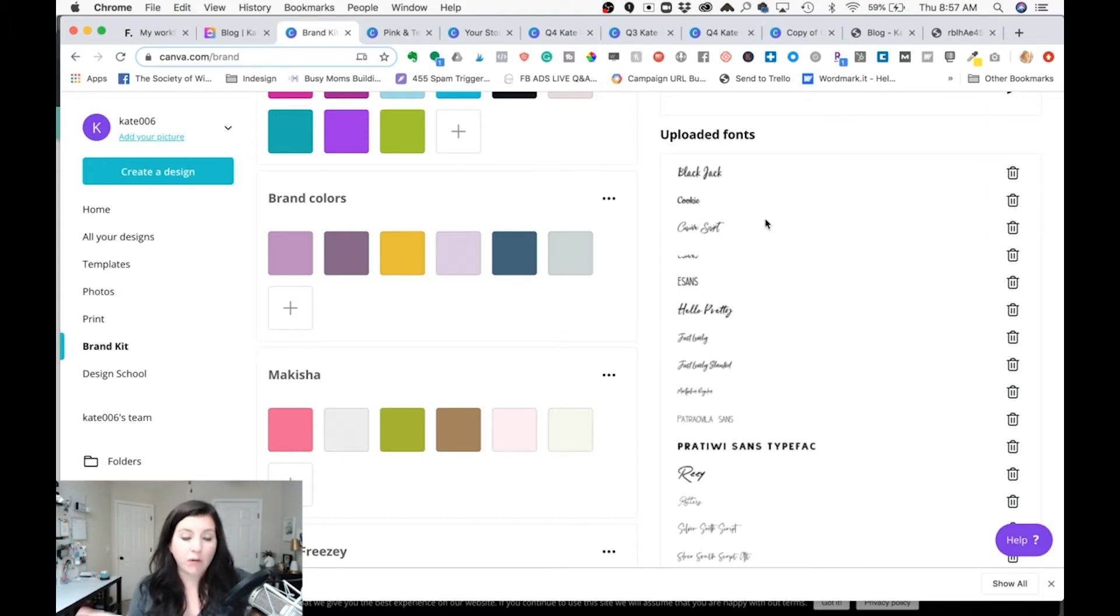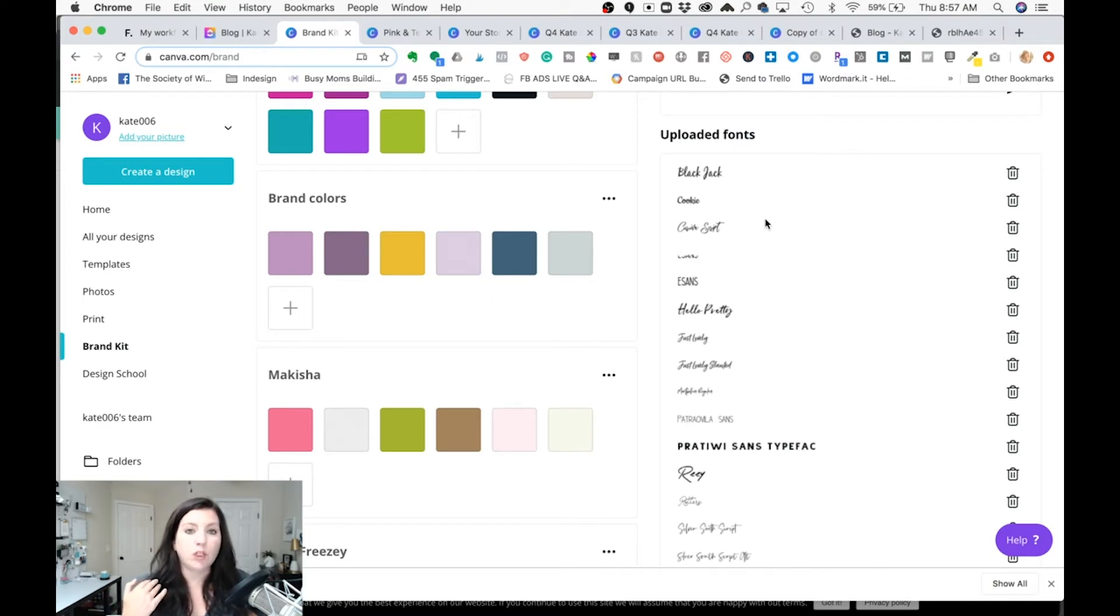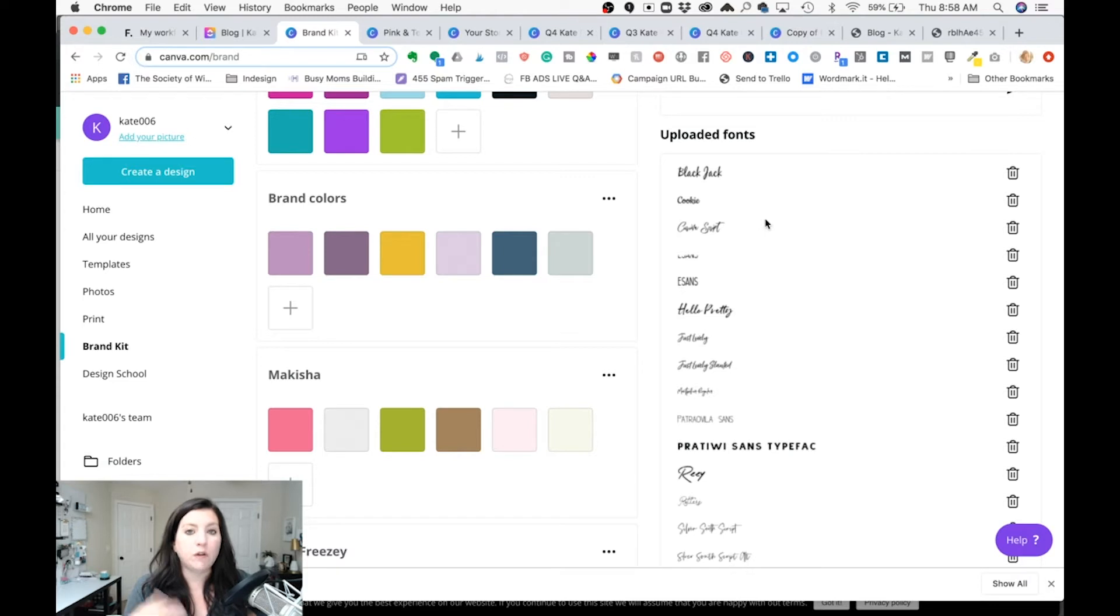Now if you're not on Canva Pro you're not going to be able to upload fonts so make sure that when you're working with clients that either their font they probably have a font that is in Canva that they use or make sure it's okay that you use some look-alike fonts.